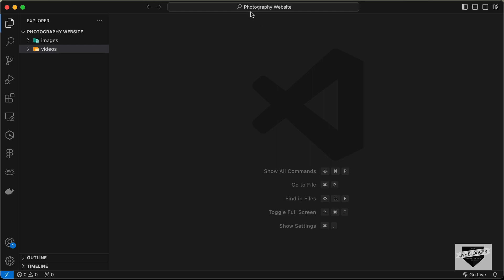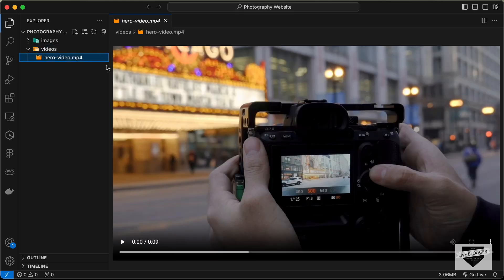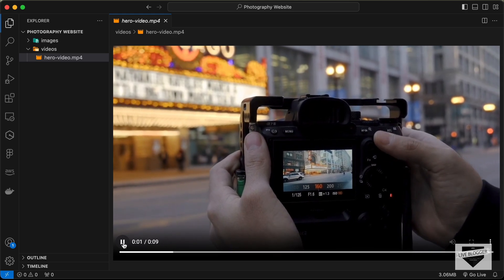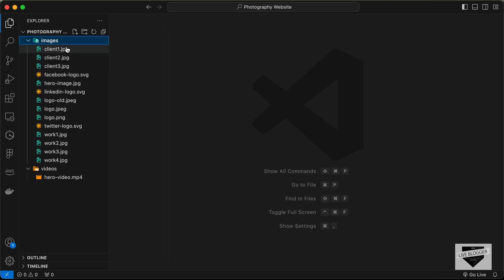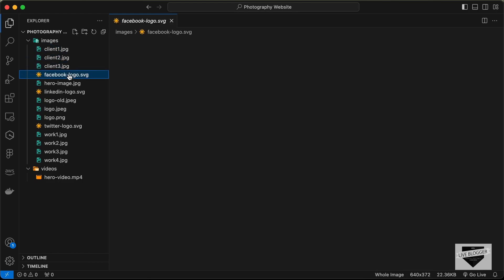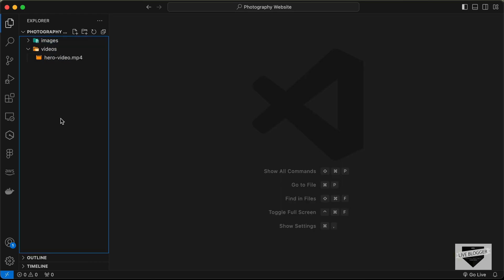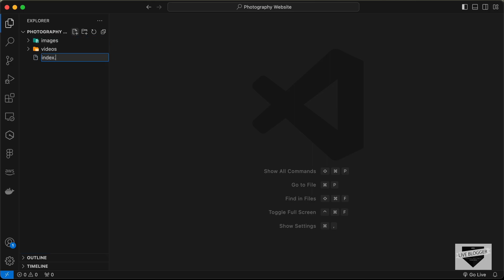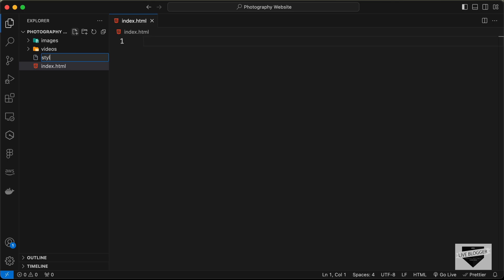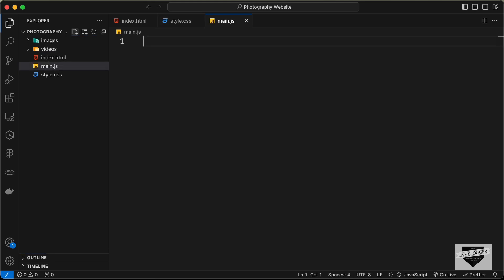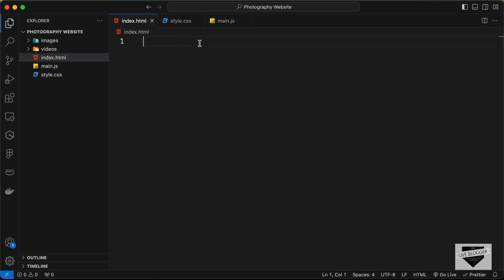I have created a folder called 'photography website' and opened it with VS Code. I have two folders: a 'videos' folder with a hero video we'll use in our design, and an 'images' folder with all the images we'll use. The first thing we'll do is create the necessary files: index.html, style.css, and main.js.